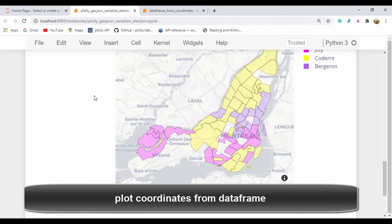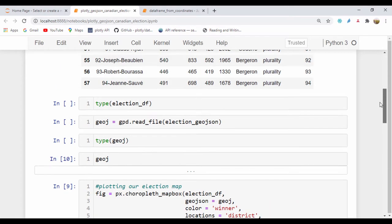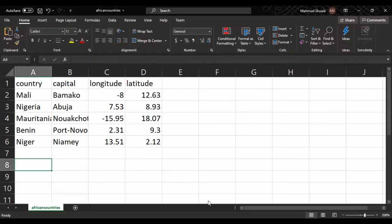Hello everyone, welcome. In our last lesson, we saw how we could plot the Canadian election results using the GeoJSON file and we loaded that information from the Plotly GitHub page. So this time around, let's go ahead and see how we can plot coordinates.